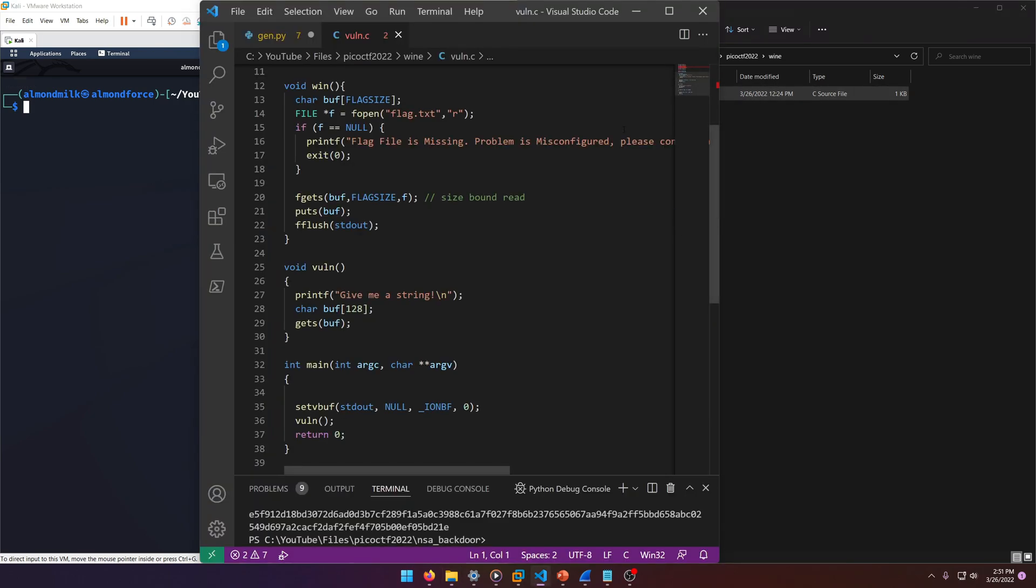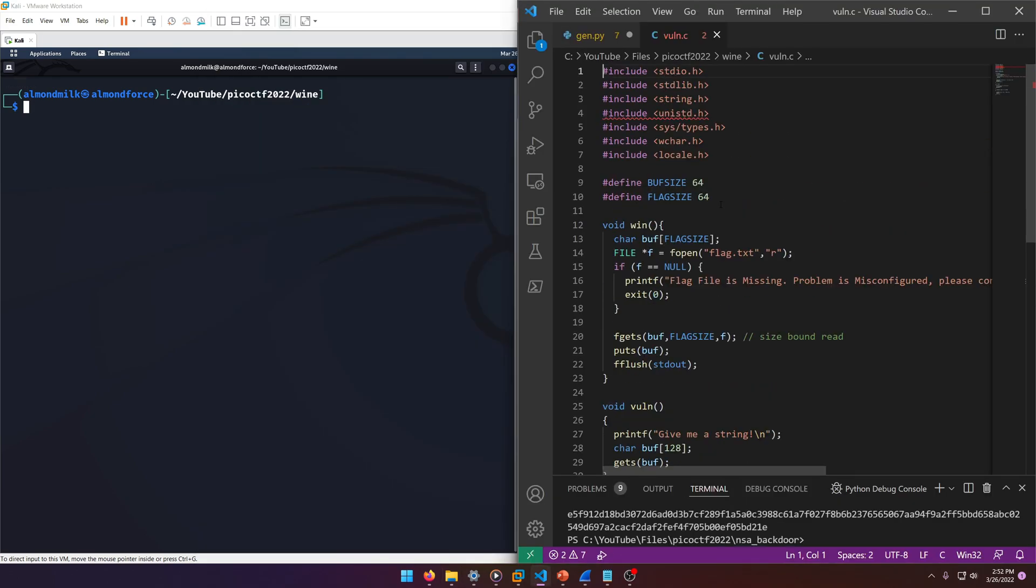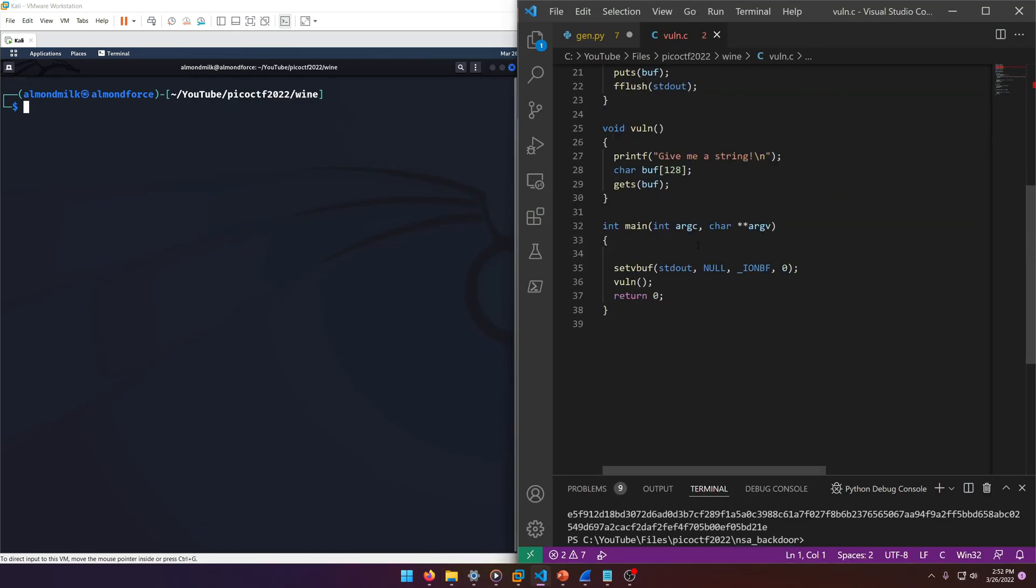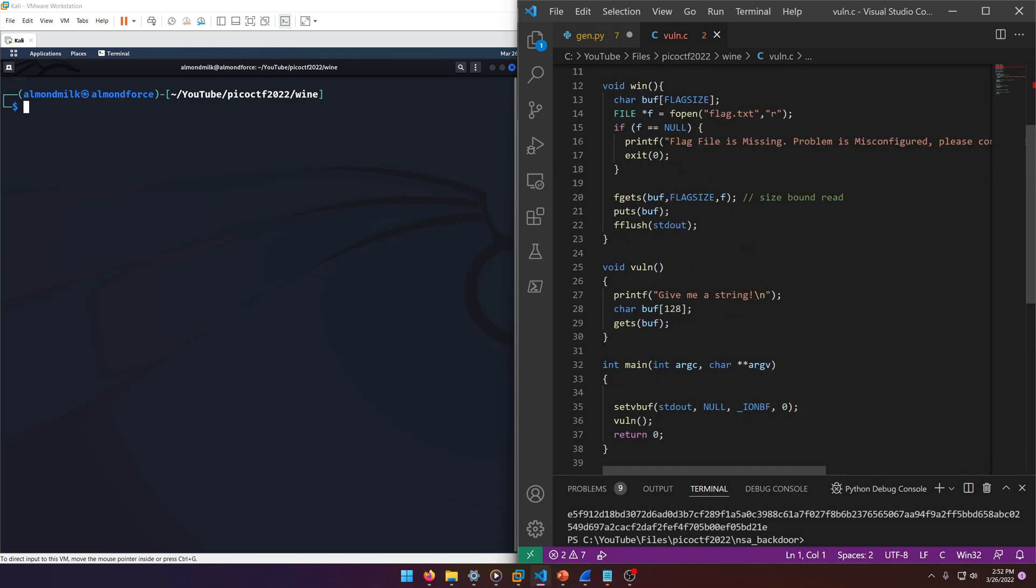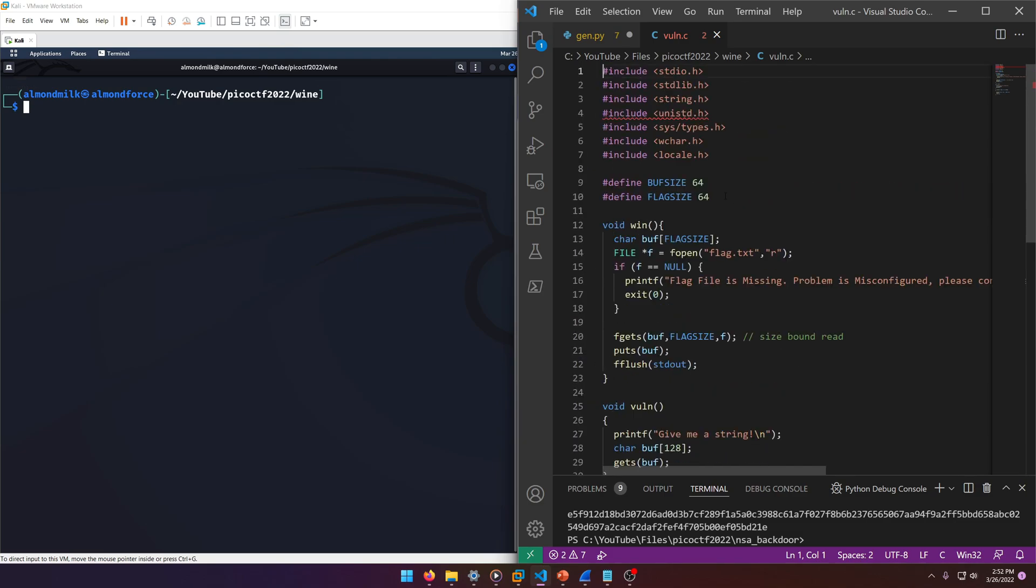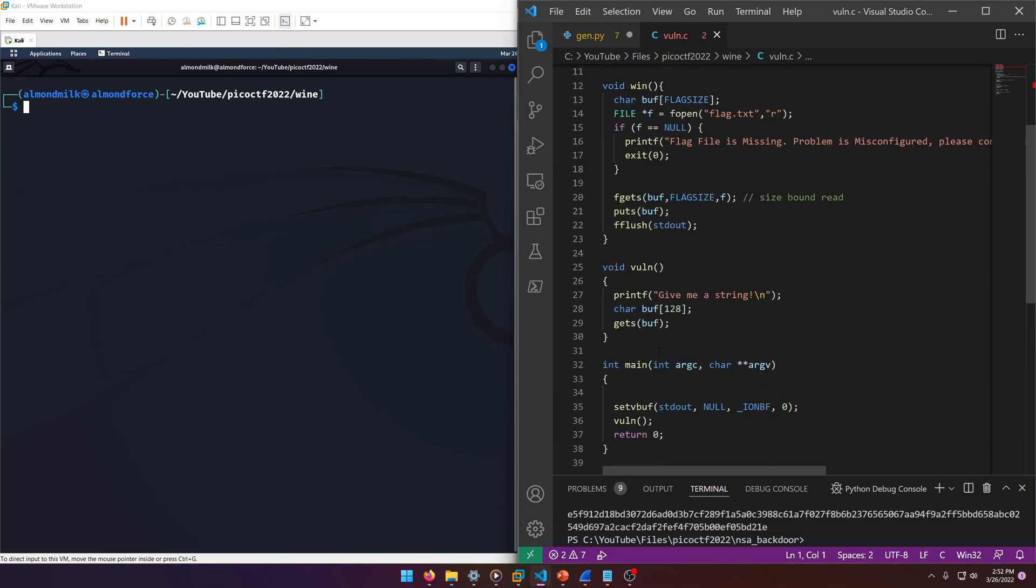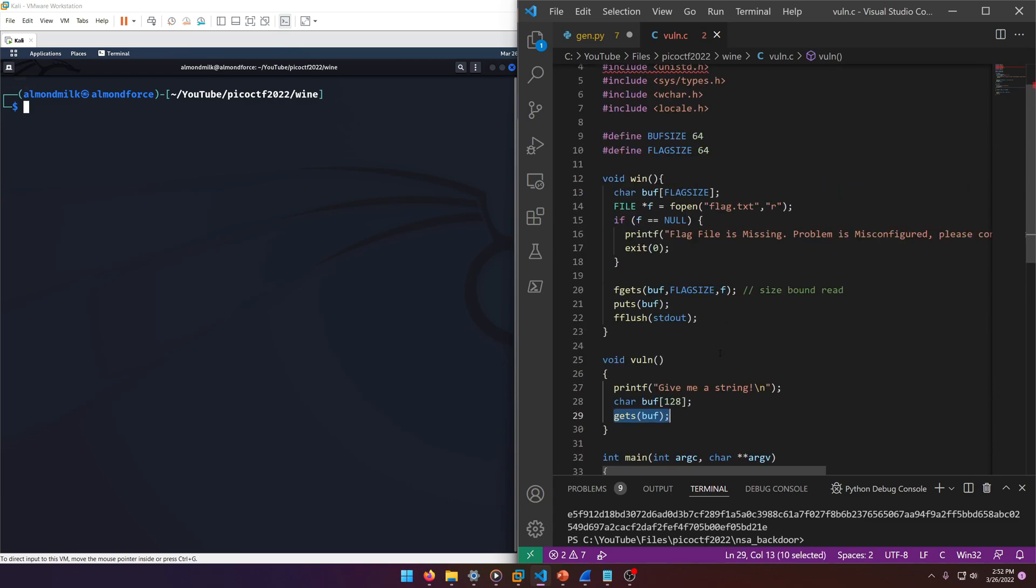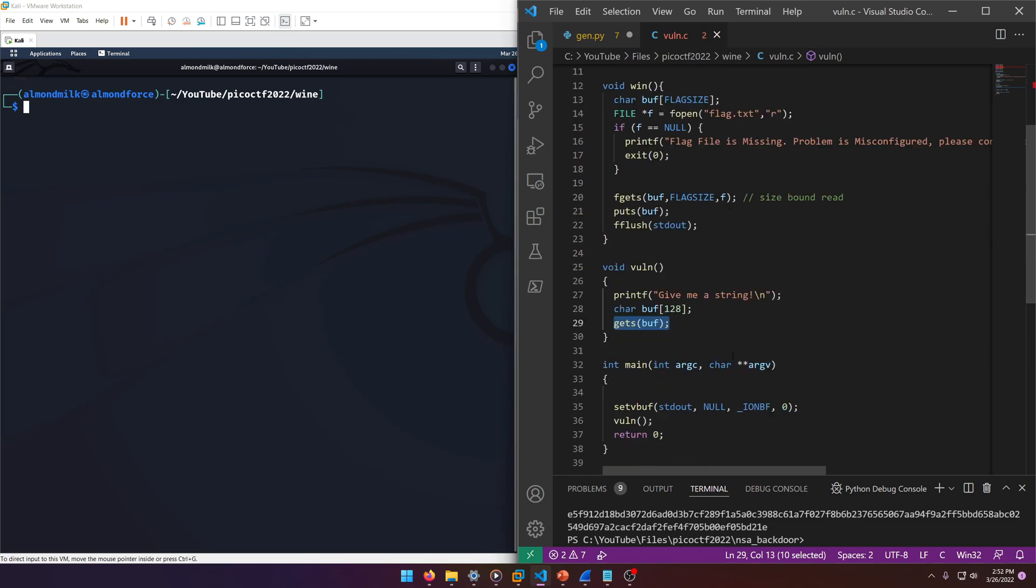As per usual, I've got the source code file open here and as you can see it's just a pretty standard—well, it looks like a buffer overflow again. Wow, there's a lot of them on this CTF. So I guess the only difference here is we have to figure out how to overflow it when it's a Windows executable.